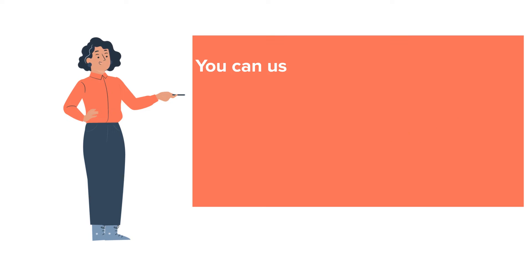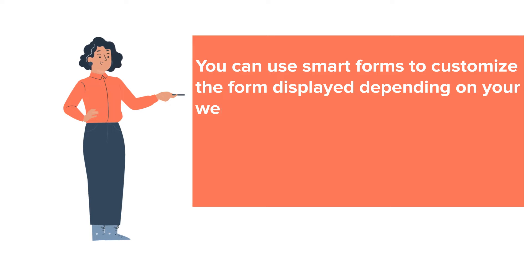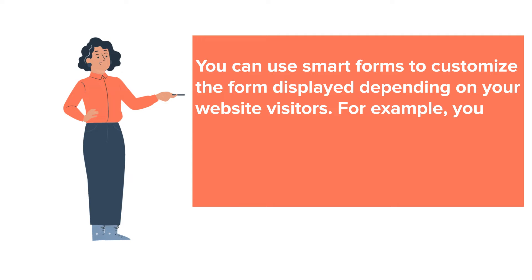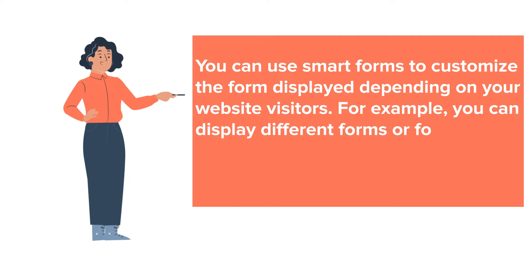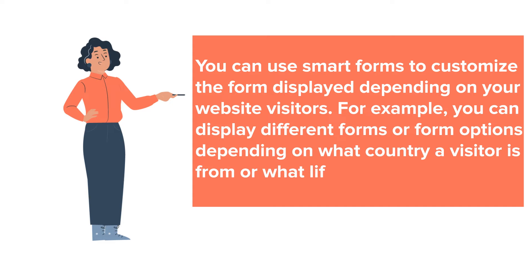You can use Smart Forms to customize the form displayed depending on your website visitors. For example, you can display different forms or form options depending on what country a visitor is from or what lifecycle stage they are at.